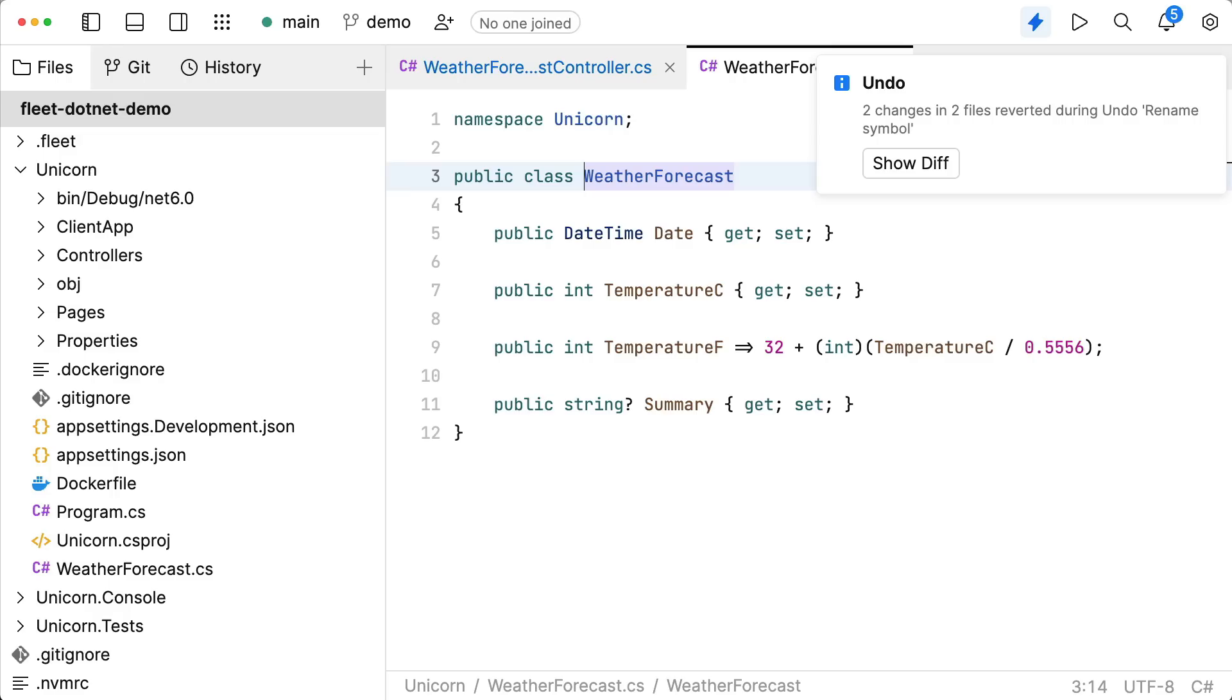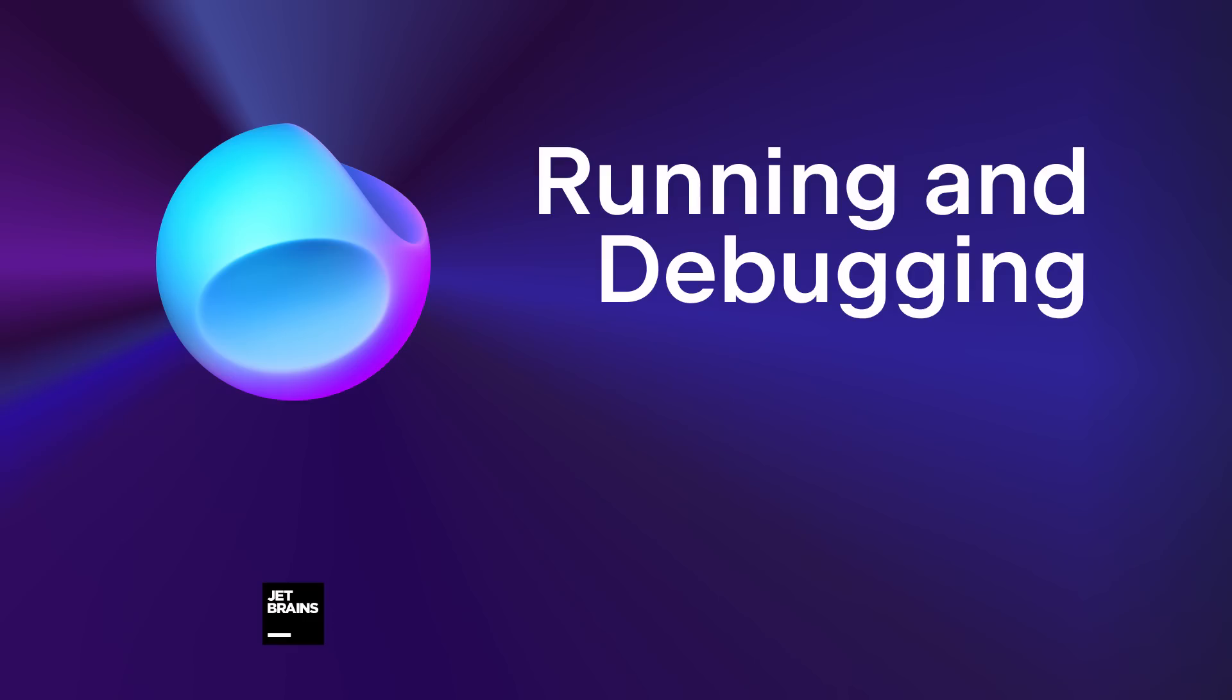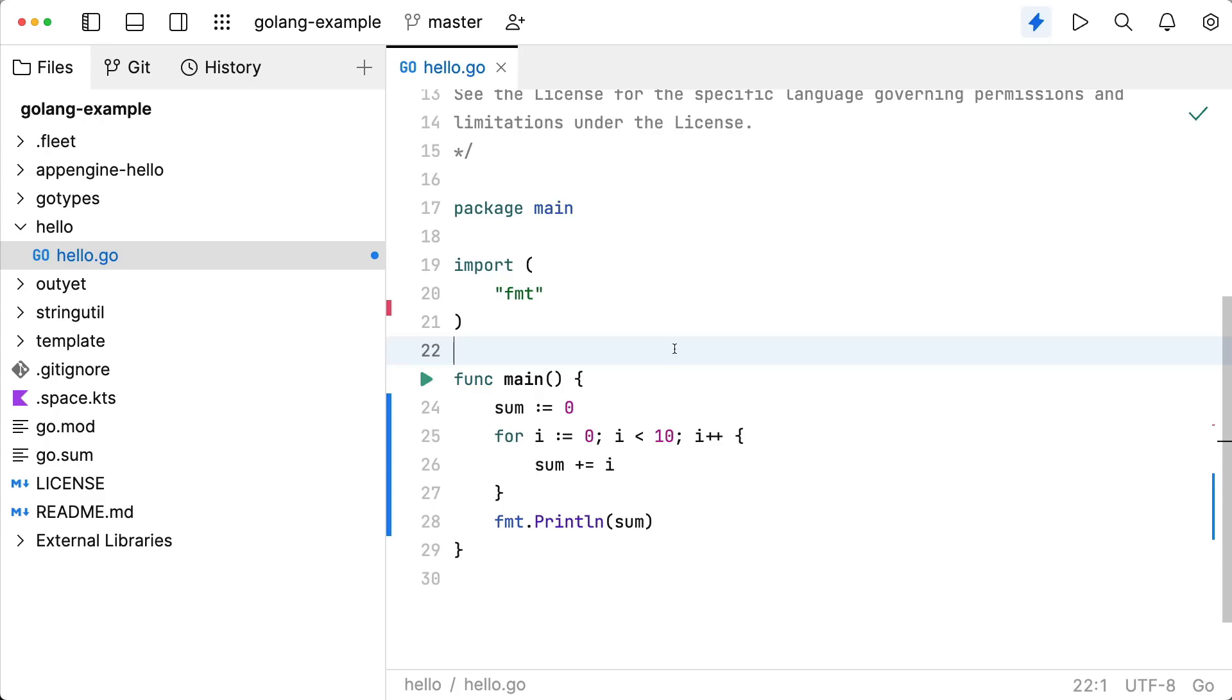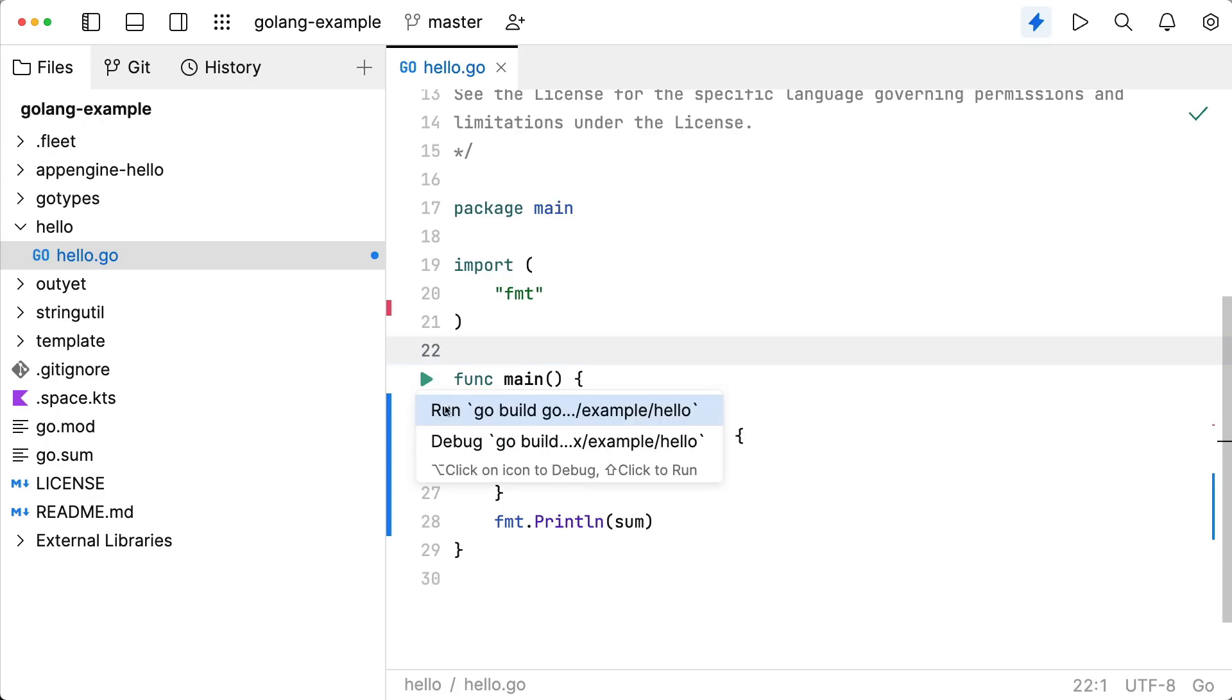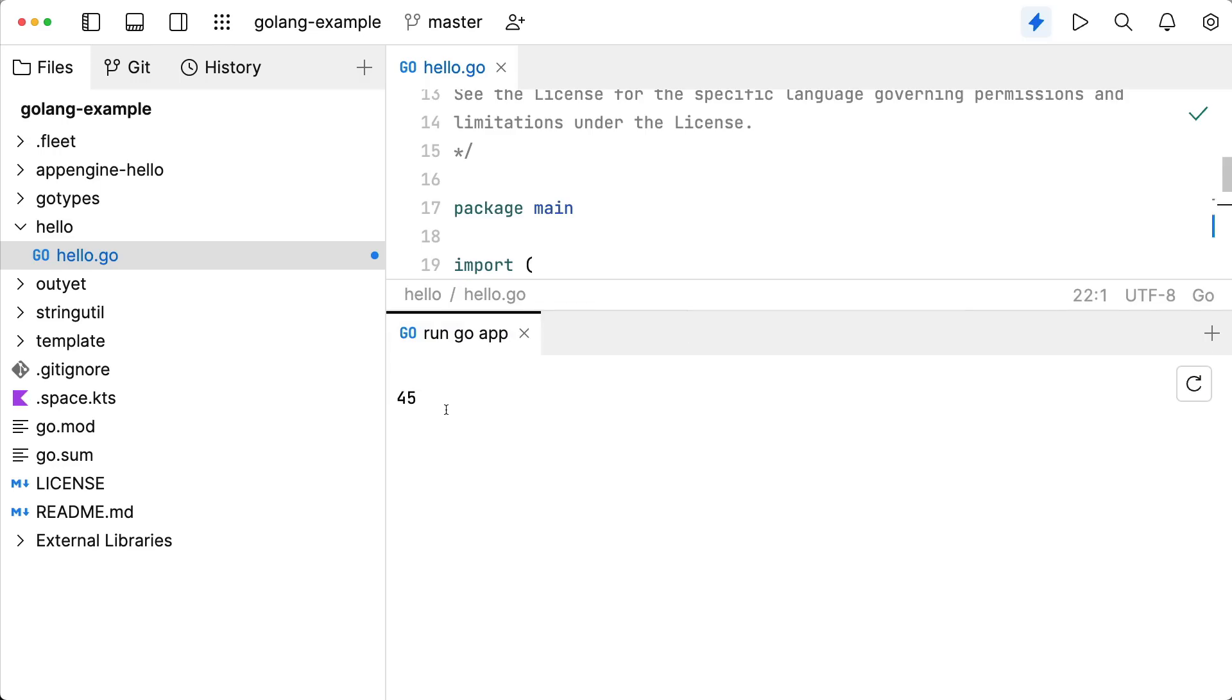Remember the intro backend demo? Well, this .NET project was running in JetBrains Space. Fleet makes it easy to run your code wherever it is. It's easy to run, for example, Go code. Just click the Run button. Output appears in a tool panel.